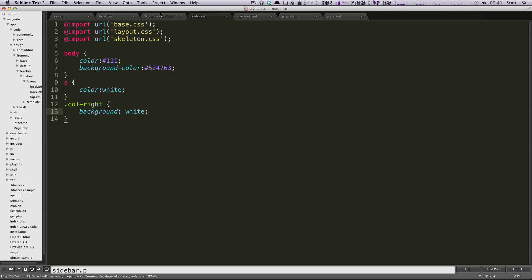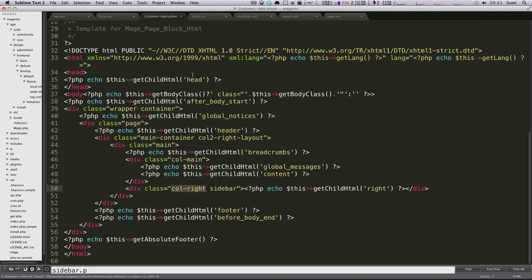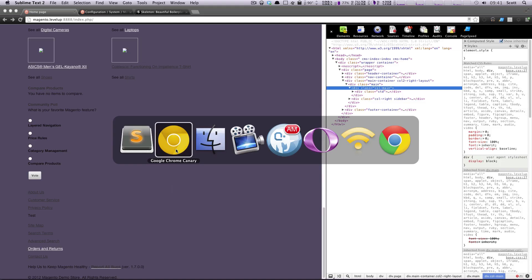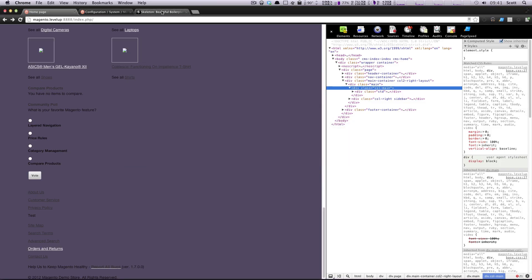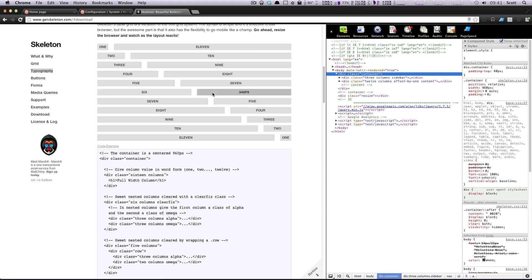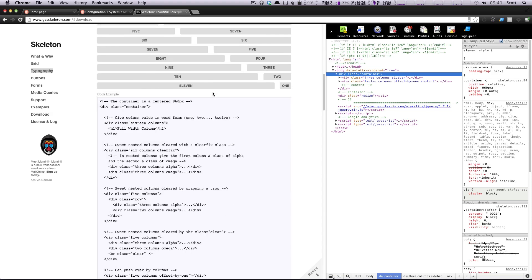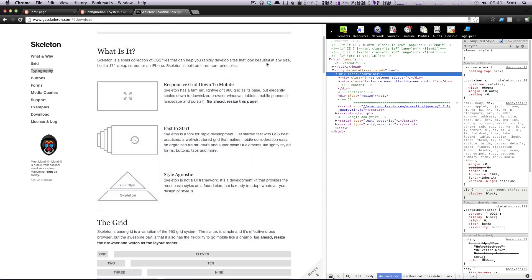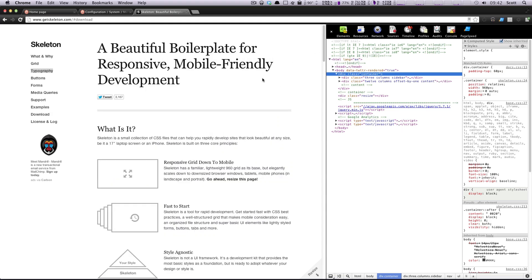And now in our two columns, P HTML, if you look at skeleton, you can see the way they've done it is they're saying here to take up a certain amount of space. And like I said, there's 16 columns total with this.